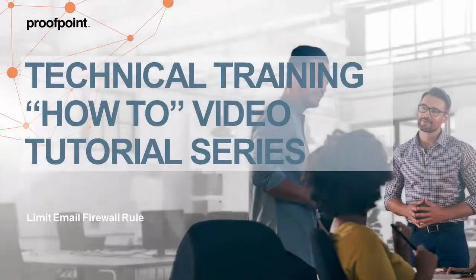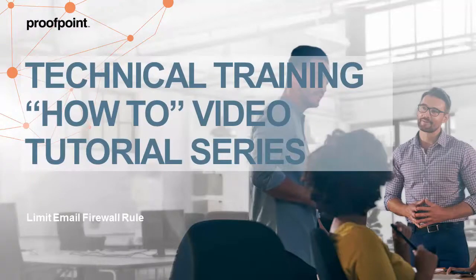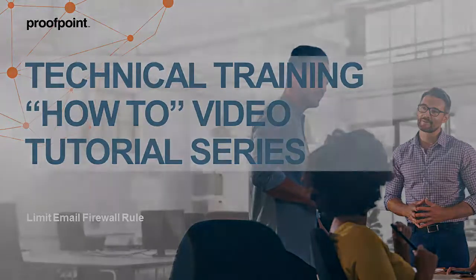Welcome to Proofpoint's How-To Video Tutorial Series, which is aimed at sharing best practices for configuring the Proofpoint Protection Server's features and functionalities.